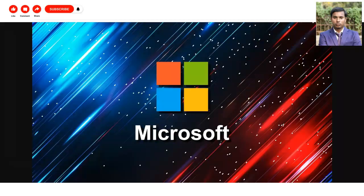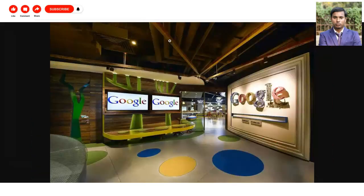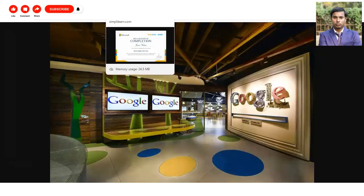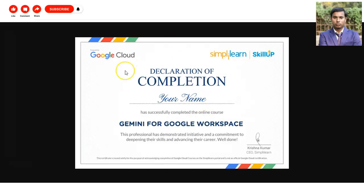Anyone can apply for these free certification courses, whether you are a college student, a working professional, or a fresher who wants to increase their knowledge in a particular field. I will show you the first sample certificate you will get — provided by Microsoft on the topic of Data Analyst. Similarly, Google is also providing a certification on the topic Gemini for Google Workspace.